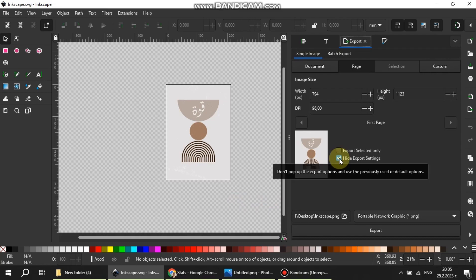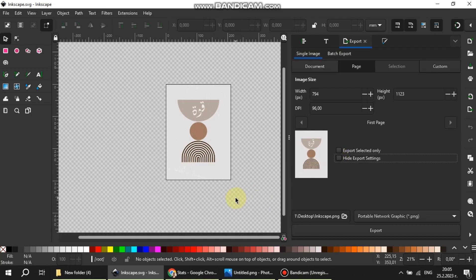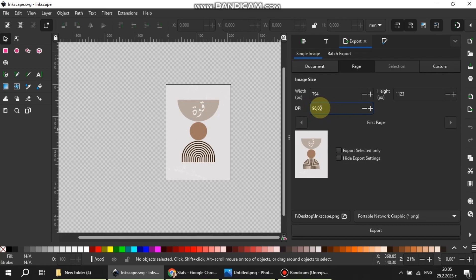First I'm going to show you the first method. First of all we need to uncheck this box. This will make the portable network graphic window pop up. In the export page we can see that the DPI is 96 which is Inkscape's default setting in the page resolution.